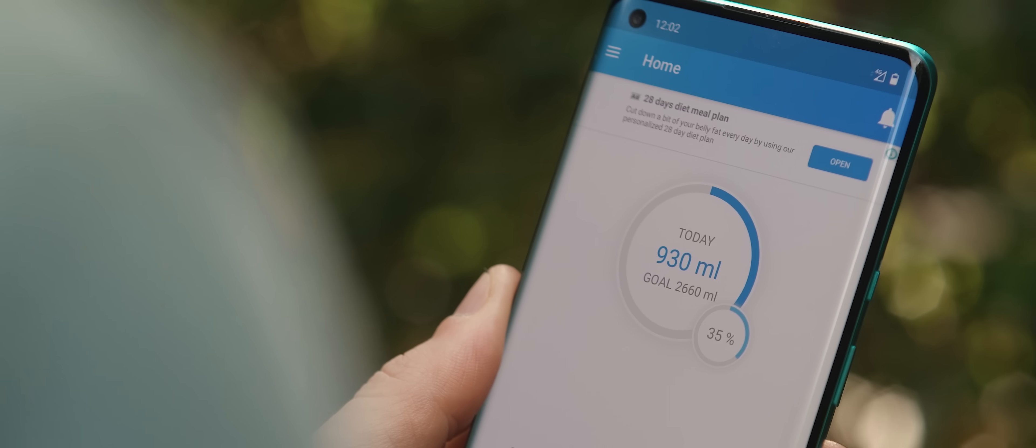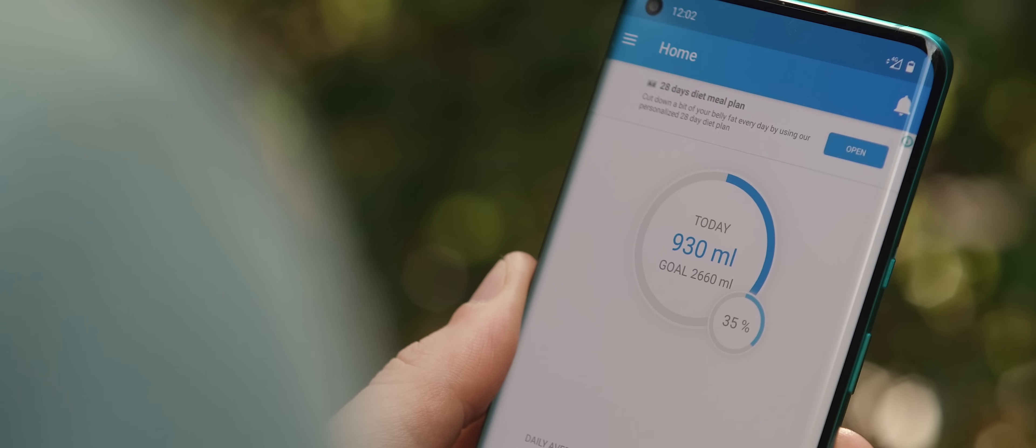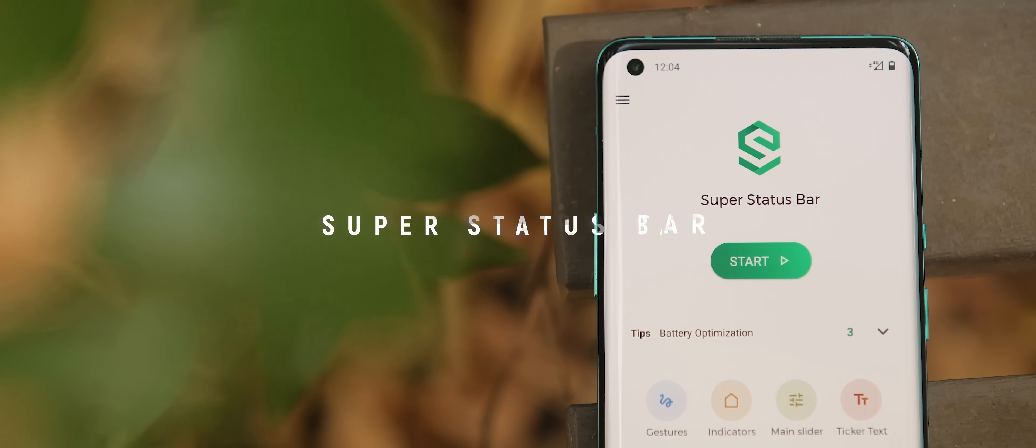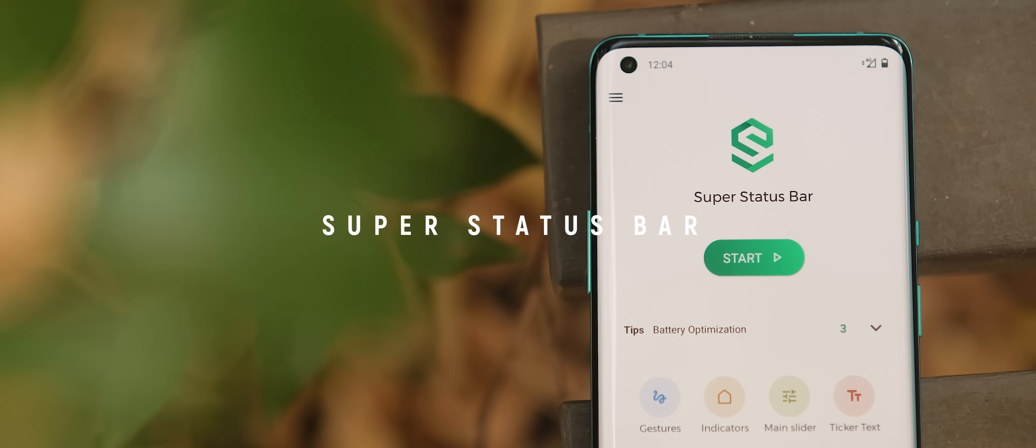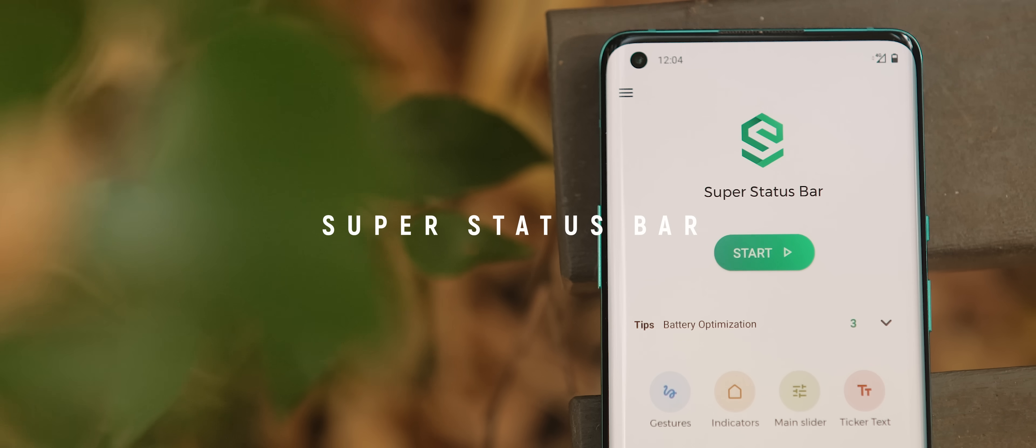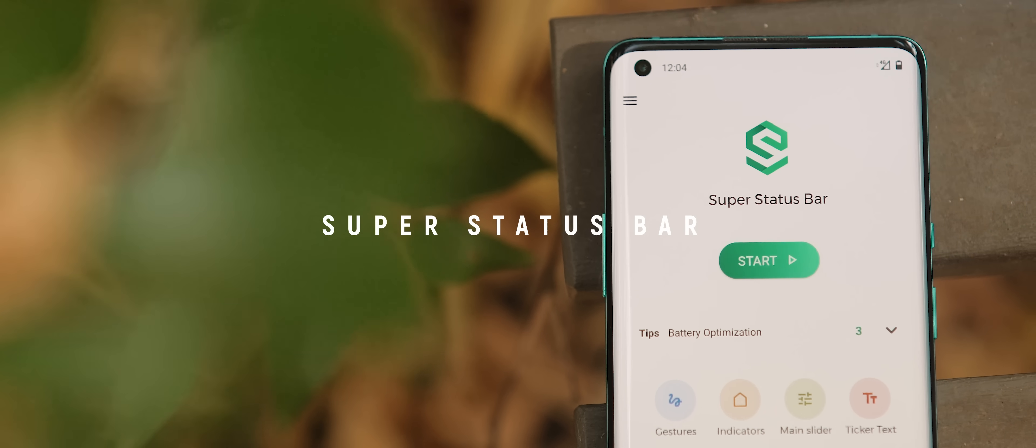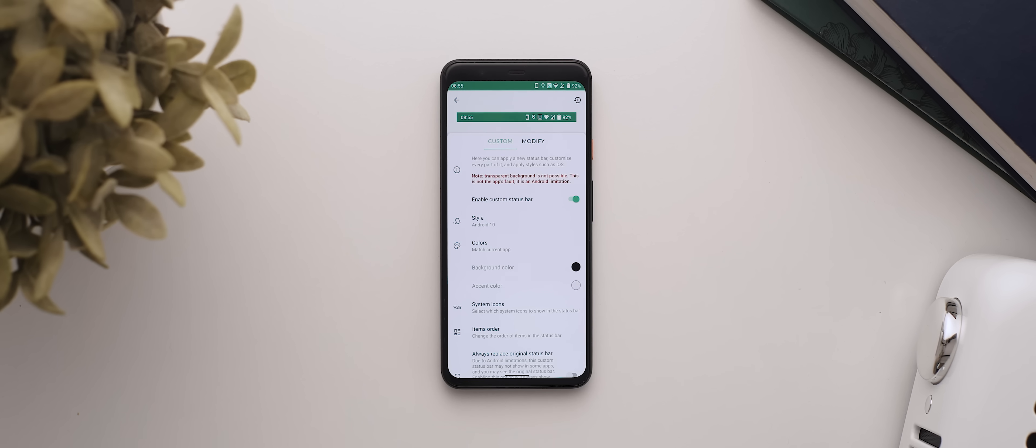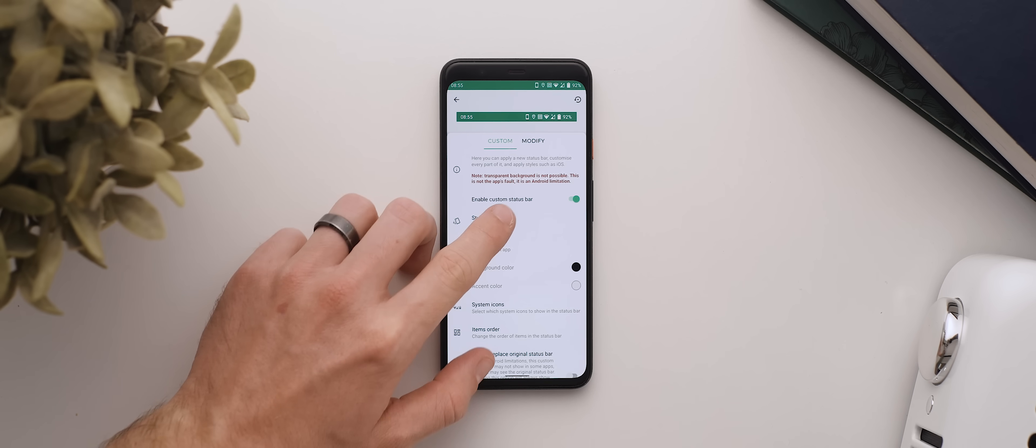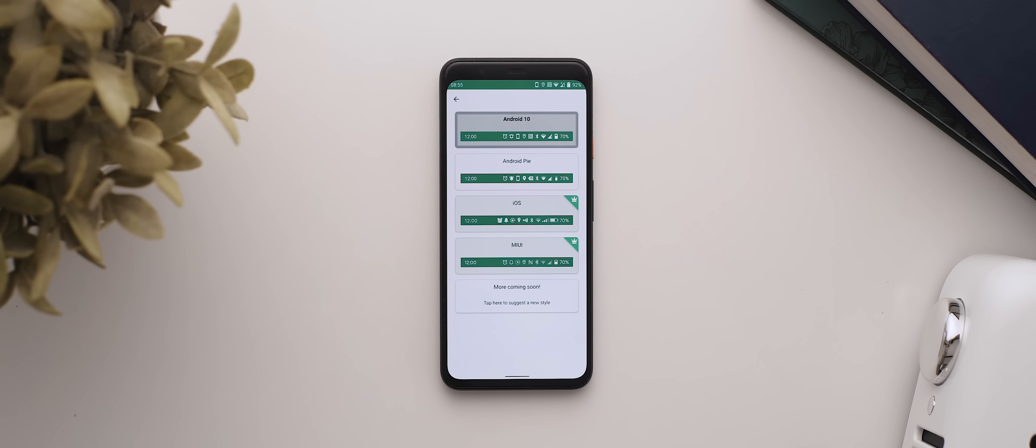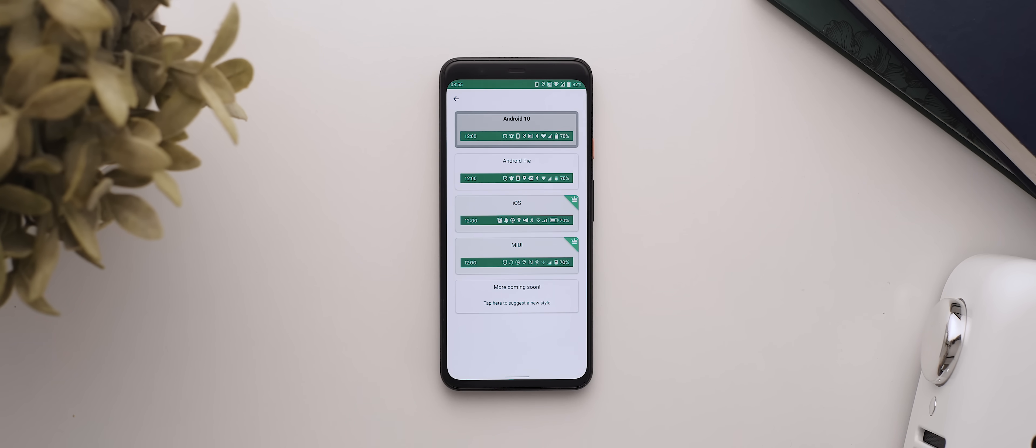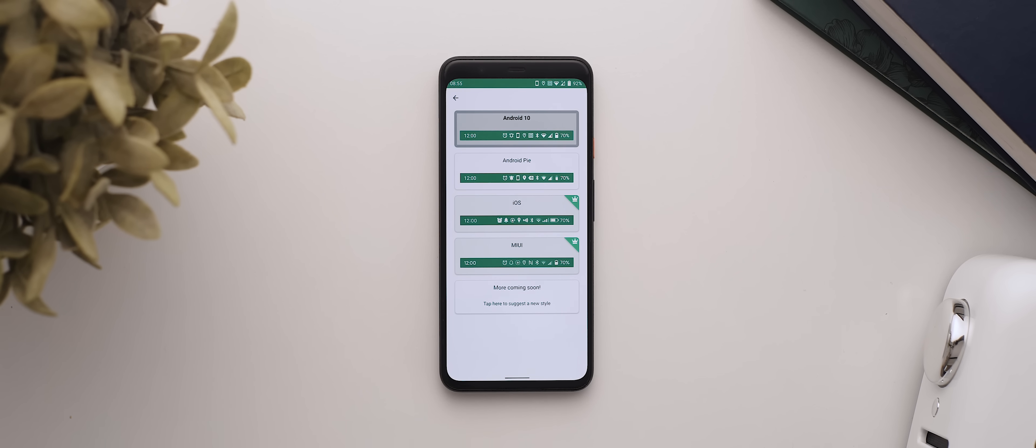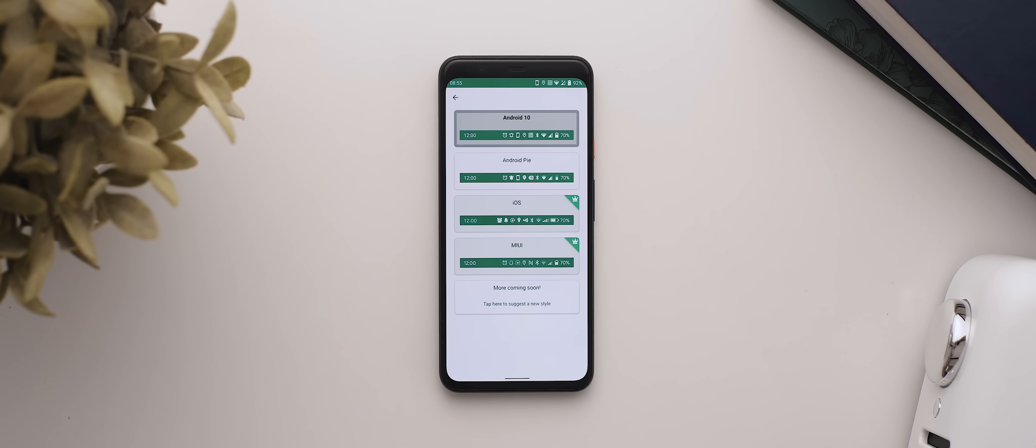Super Status Bar is for those of us who love to customize our phones, and it offers some seriously impressive functionality. So as the name suggests, this app not only lets you change up the look of your status bar with a huge range of custom theming options and presets available to choose from, but also how it functions.